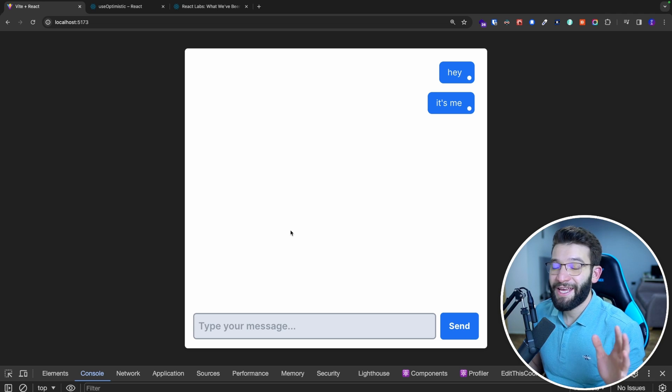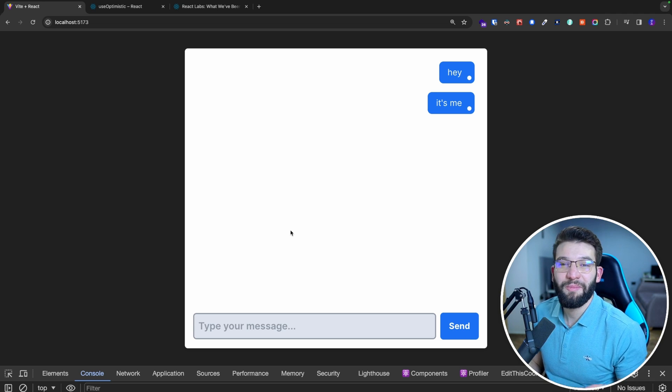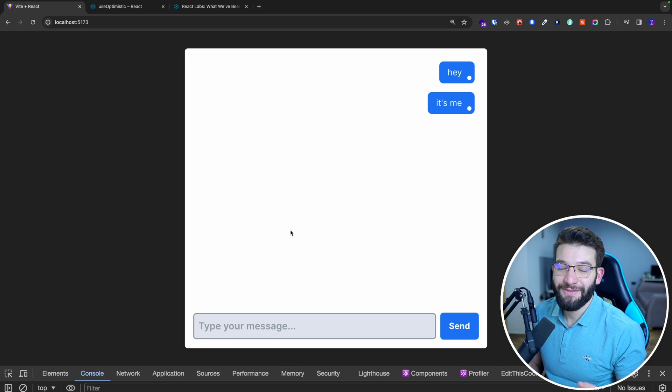I'm going to explore a lot more hooks in React, so make sure to subscribe, push that like button, and stay tuned for that.